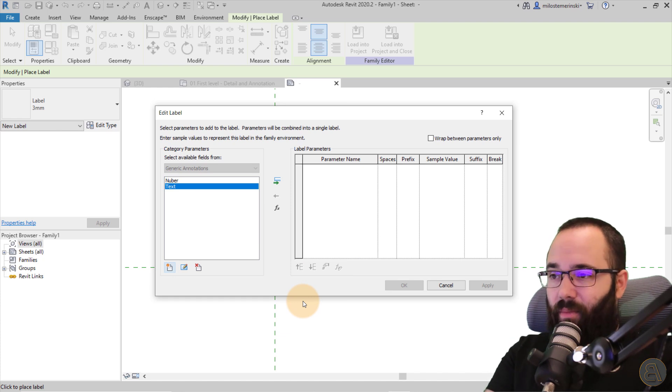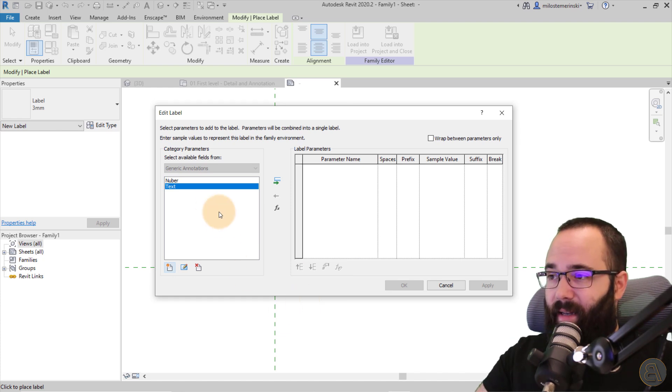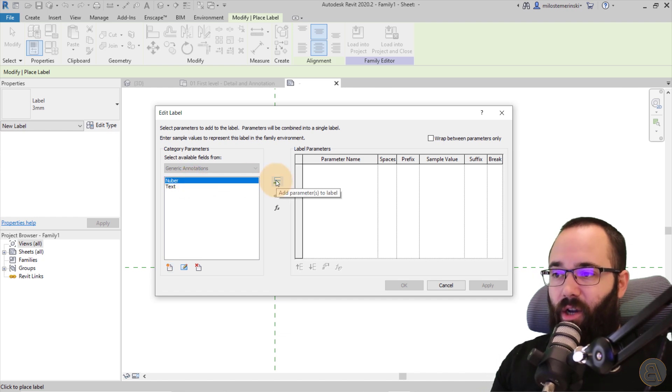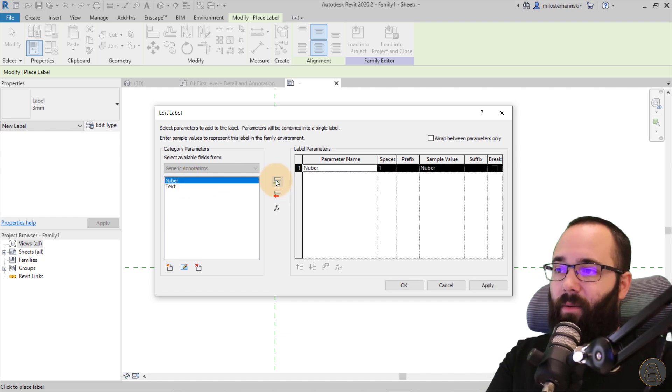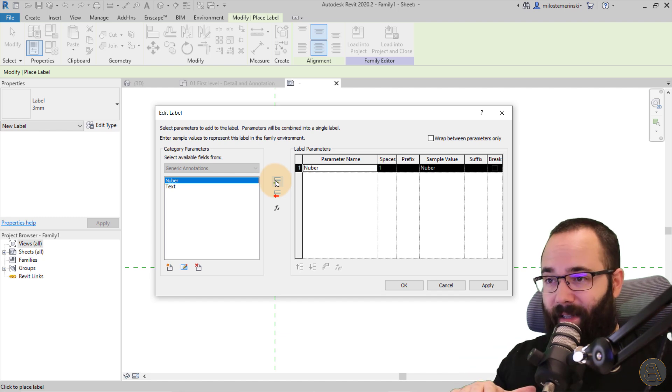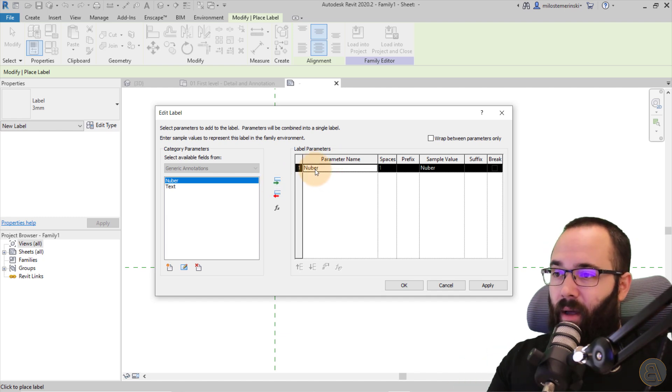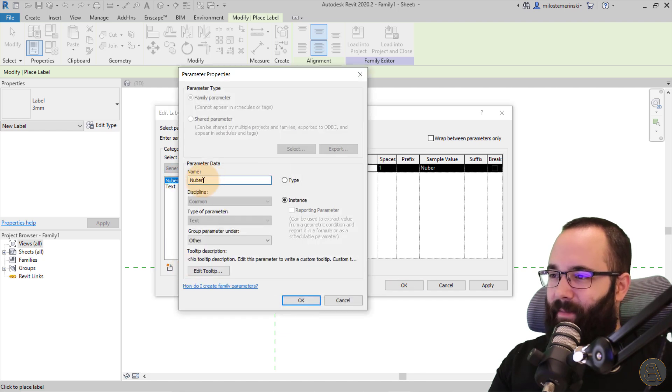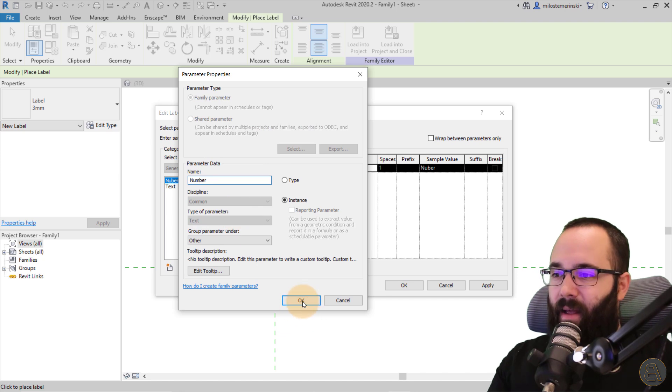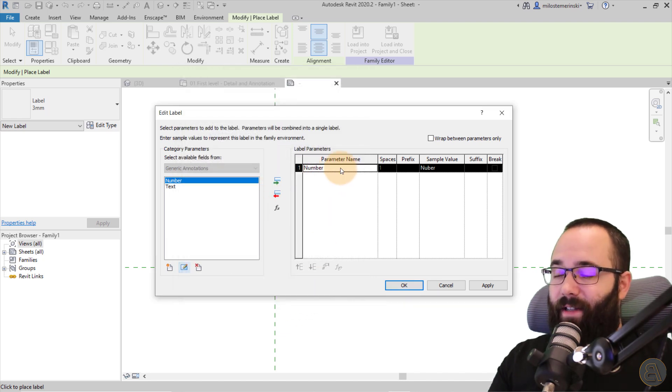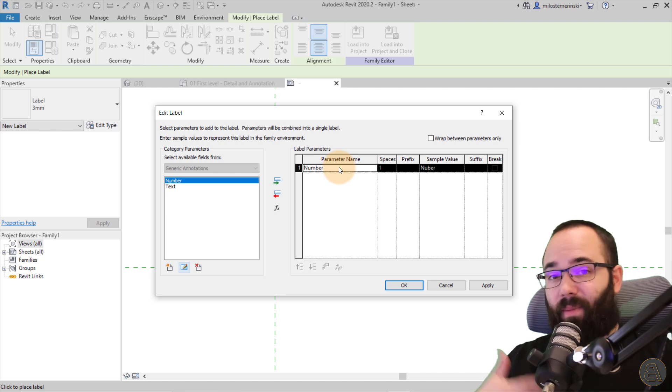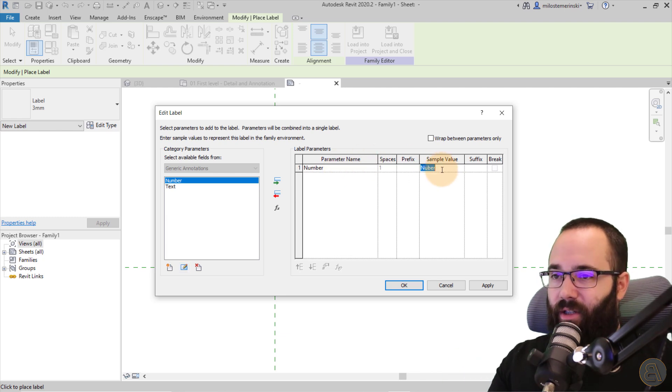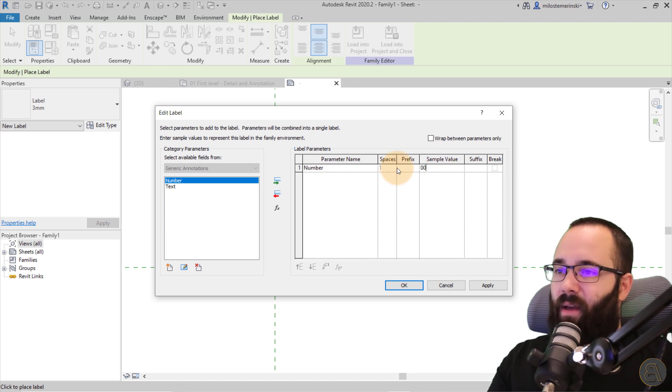So once we have these two parameters, one of them should be placed on the screen and that should be the number parameter. So you just want to click here to add parameters to the label. So this means when you place the family itself, this number will be displayed. So when I place this number parameter, it's going to display the number. So let's go to the sample value and then just add a couple of zeros.